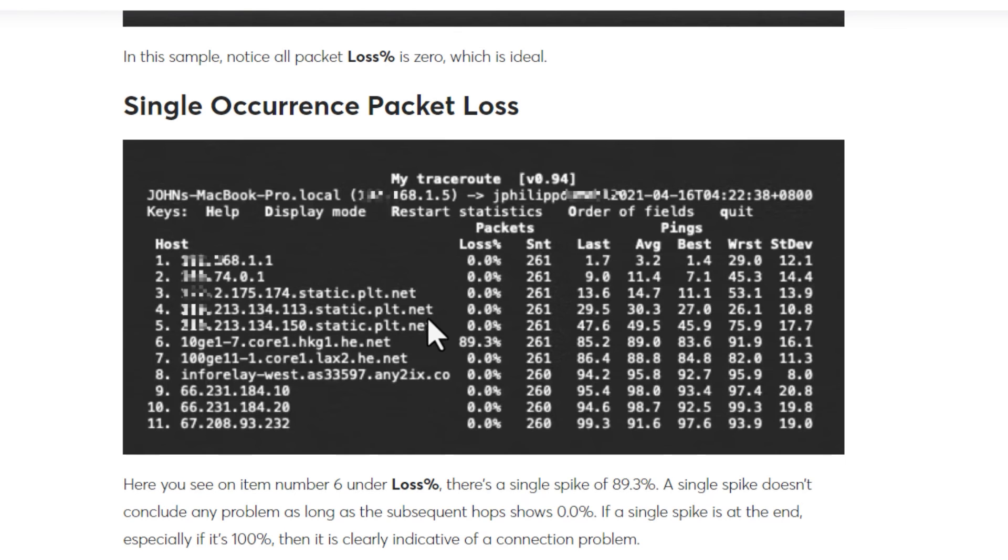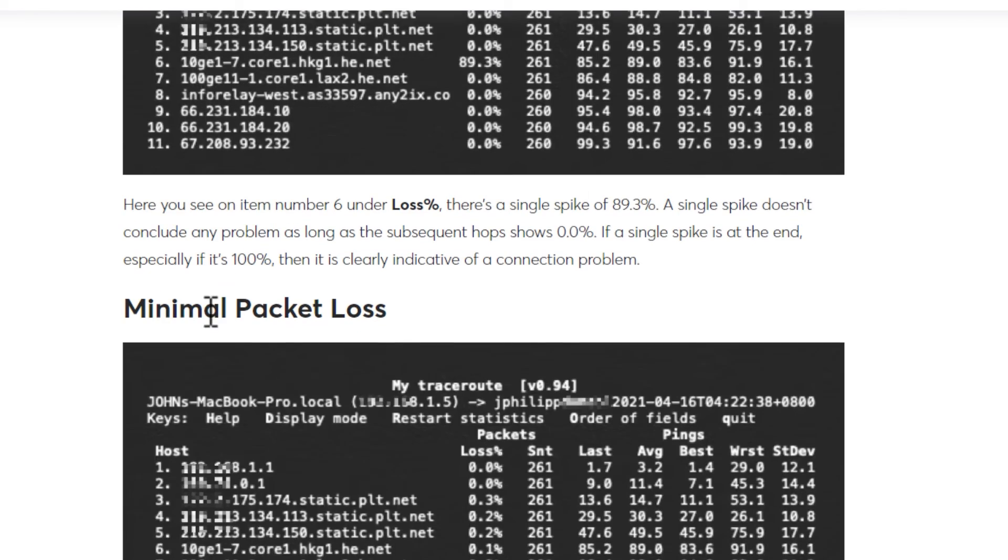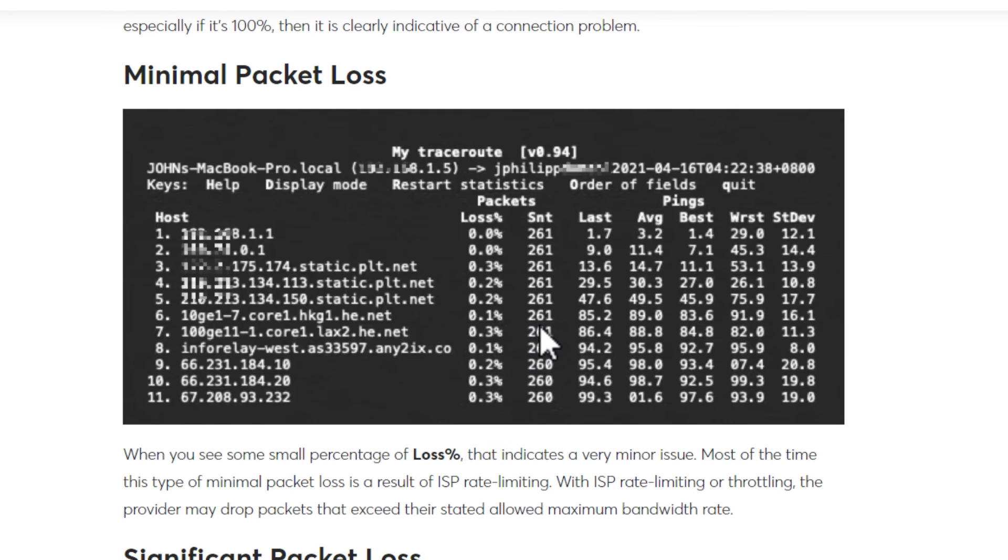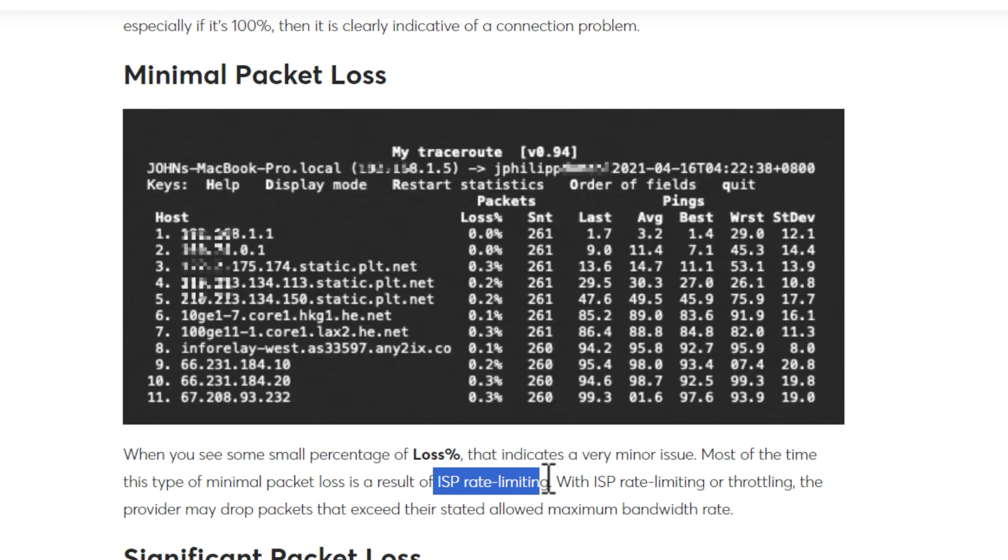Sometimes you might get very small amounts of packet loss. While not great, is still acceptable. It's a minor issue and this can still occur as you can see due to ISP rate limiting.